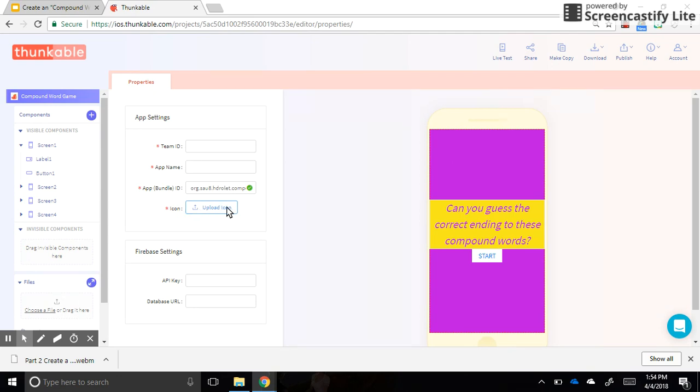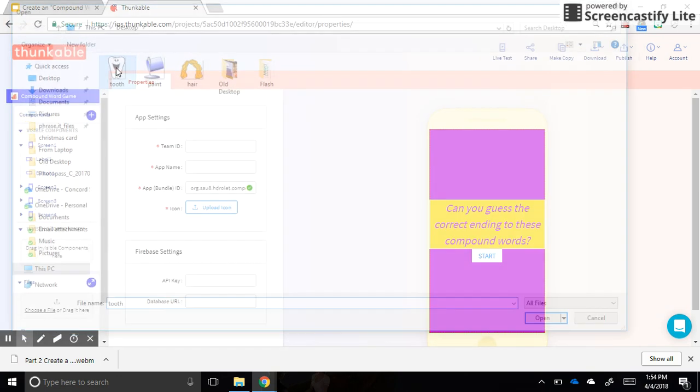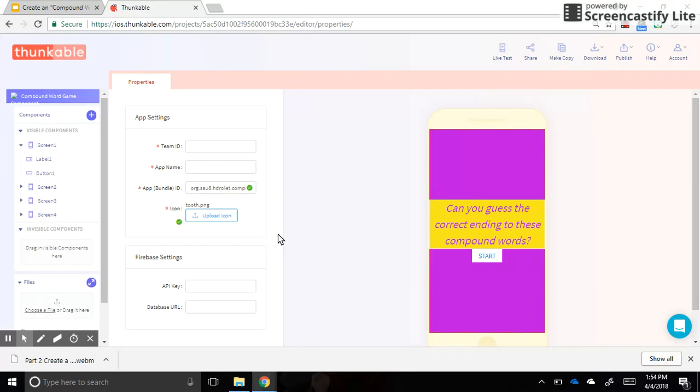You can upload an icon. So let's say I might do the tooth. That wouldn't really make sense, but you can pick whatever picture you would like. Try to make it make sense for your app, and once you do that, that will then be the icon that you see on the iPad to open up your app.